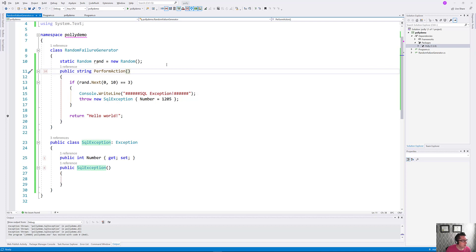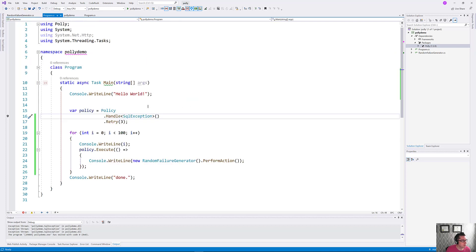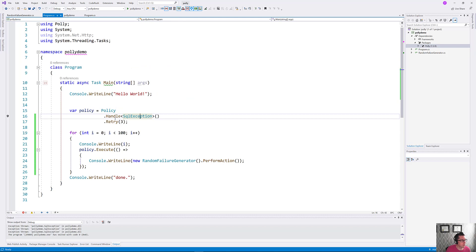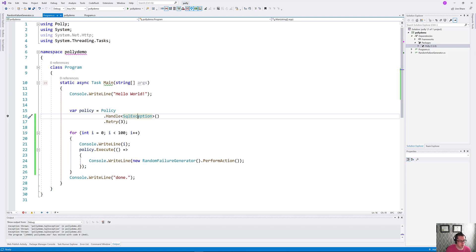The first thing we can do is start taking a look at filtering the exceptions that we're handling here. Right now, we're just looking at anything that is an SQL exception and we're going to retry three times. Not every SQL exception is going to solve itself through simple retry. In fact, the vast majority of your SQL exceptions are going to be something that is not fixable with a retry.